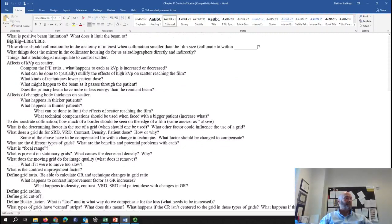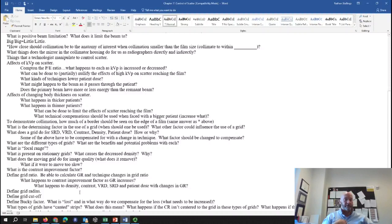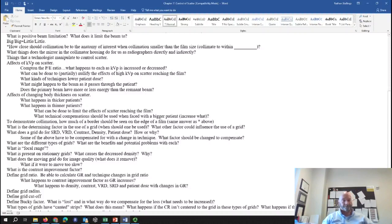The contrast improvement factor — also called the K-factor — is basically how effective the grid is: a comparison of contrast with a grid versus without a grid. Higher grid ratios have better scatter cleanup, a higher contrast improvement factor, and are more efficient. As grid ratio increases, the contrast improvement factor increases.